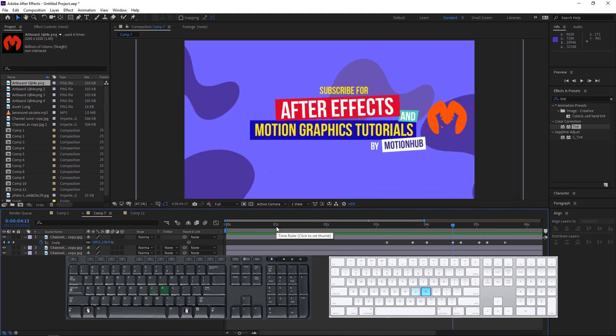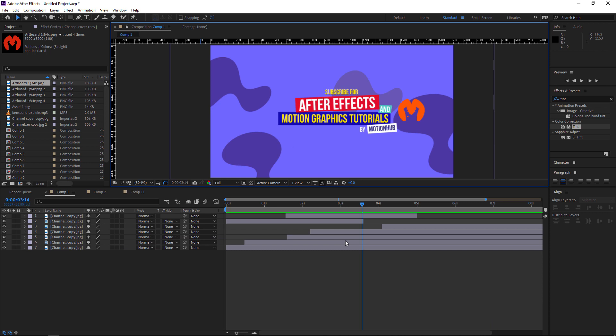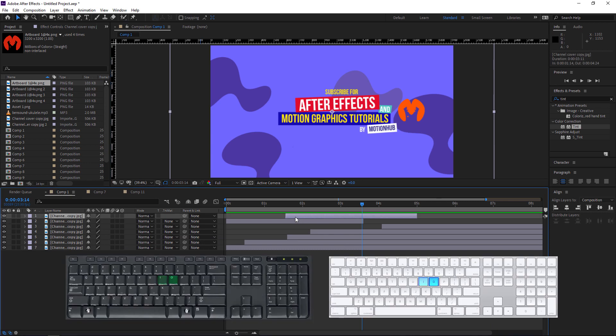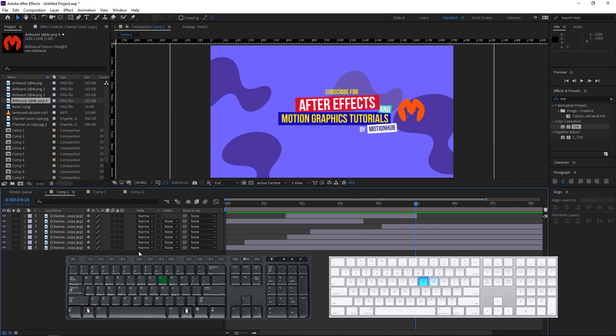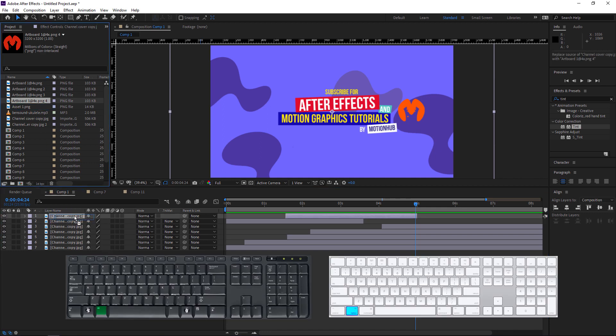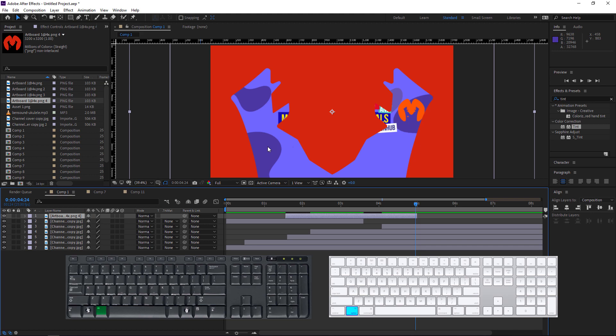Let's say we have these layers and we want to go to the beginning here. I will press I to go to the end point and O to go to the end point. To replace a layer in the timeline, just select the layer and with Alt key pressed, drag the new layer and it will change.